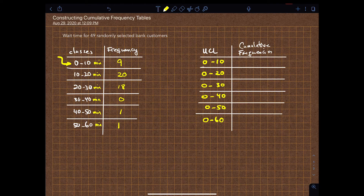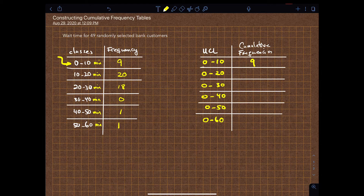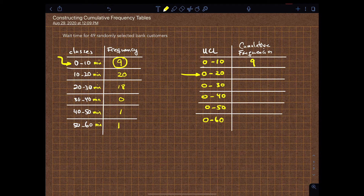For the cumulative frequencies, the first frequency is nine to begin with. The next frequency is for zero to twenty, which means it's this frequency and this frequency added together. So the next cumulative frequency will be twenty-nine.